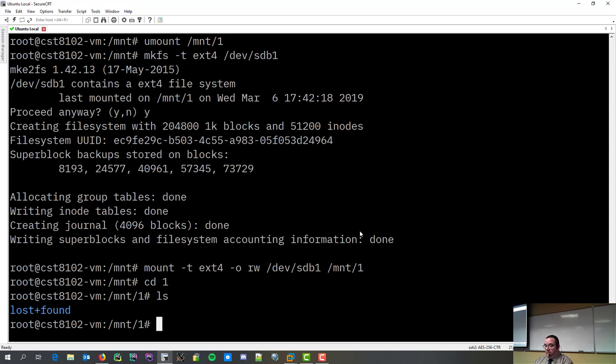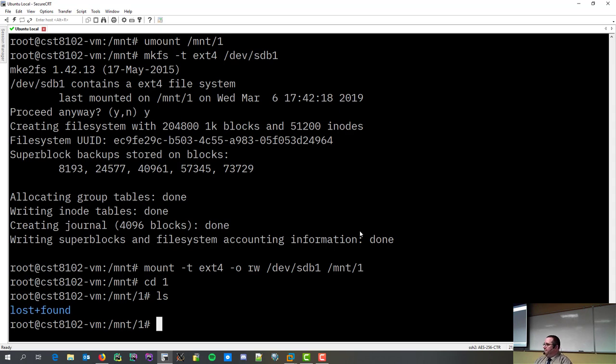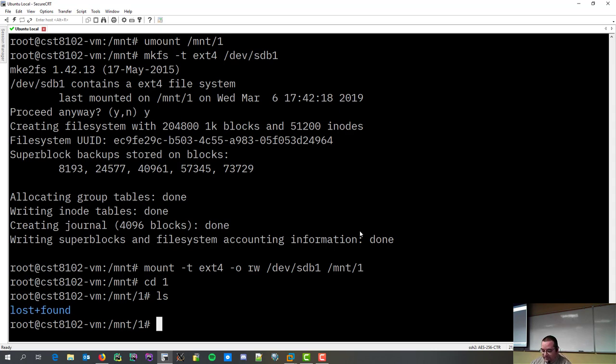But, yeah. What I just did in 10 minutes, 15 minutes is essentially labs five and six. So, if you watch the recording when you go to do labs... Mind you, labs five and six has more partitions than an extended partition, but it's essentially what those labs are.